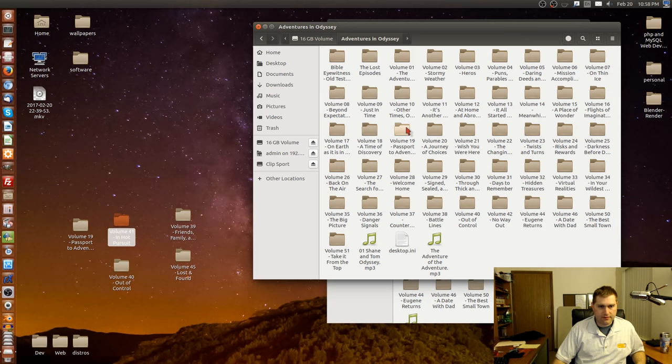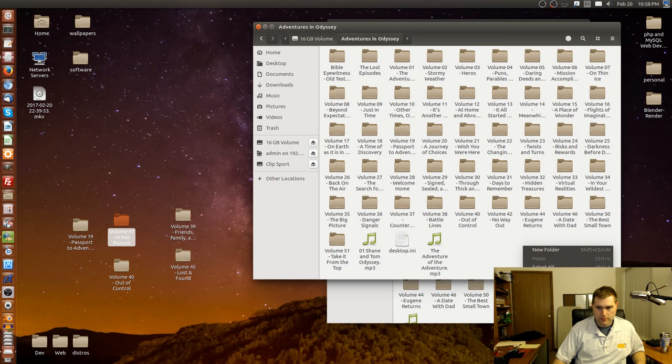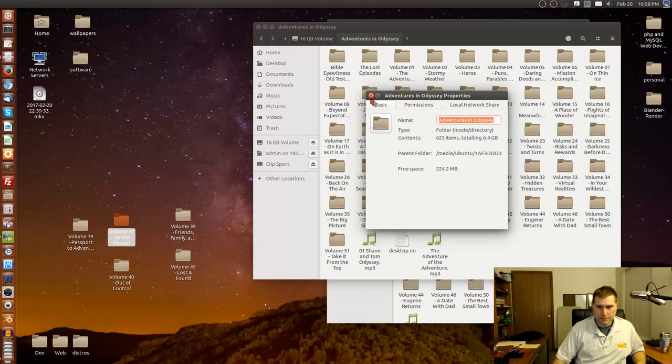Let me check if they actually all deleted - that one's there, and 39. Checking properties - there's 200 megabytes of free space listed.